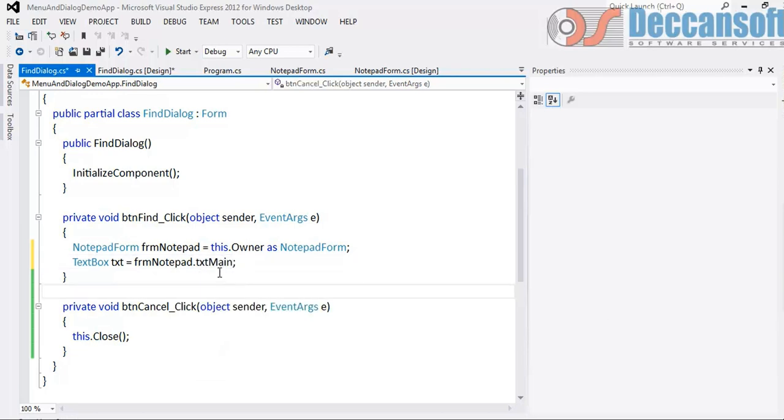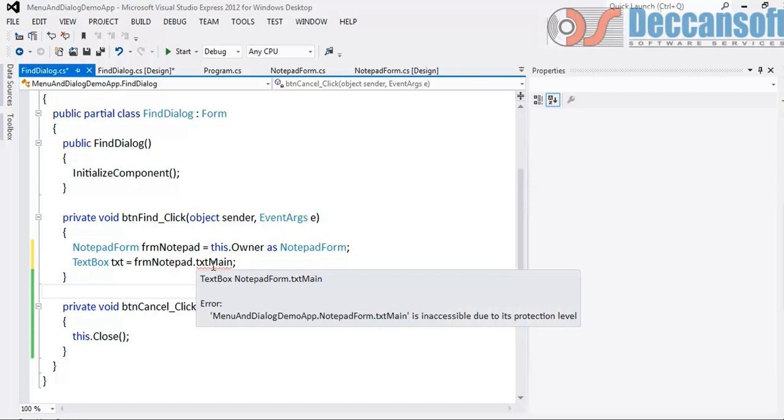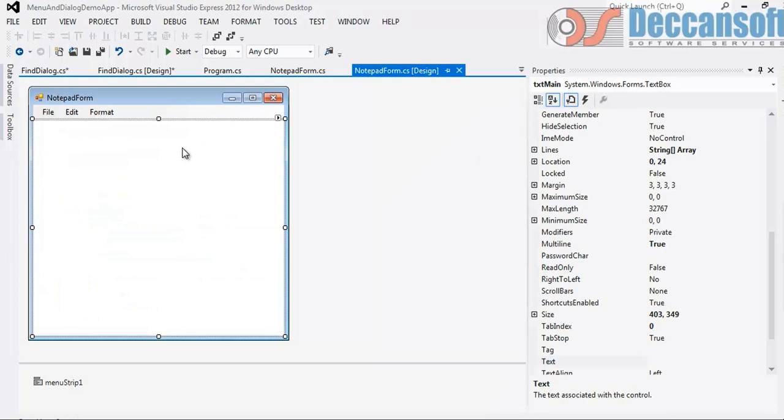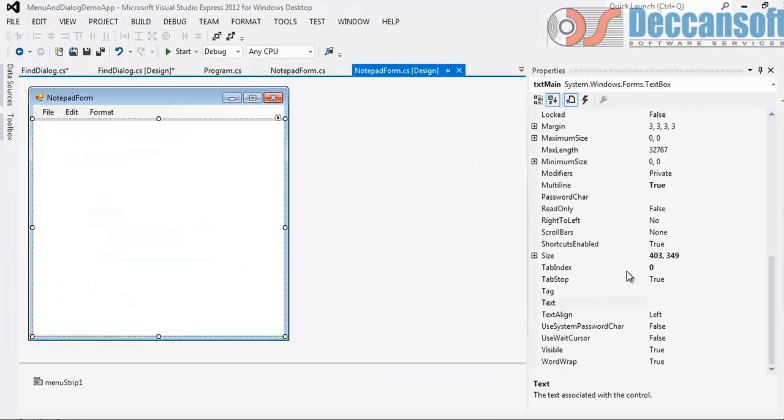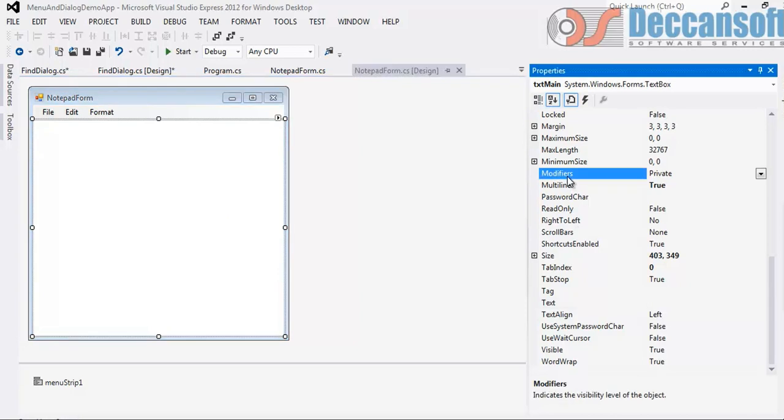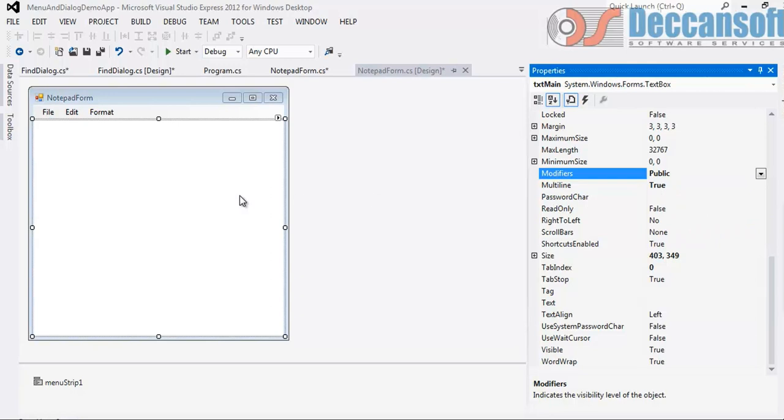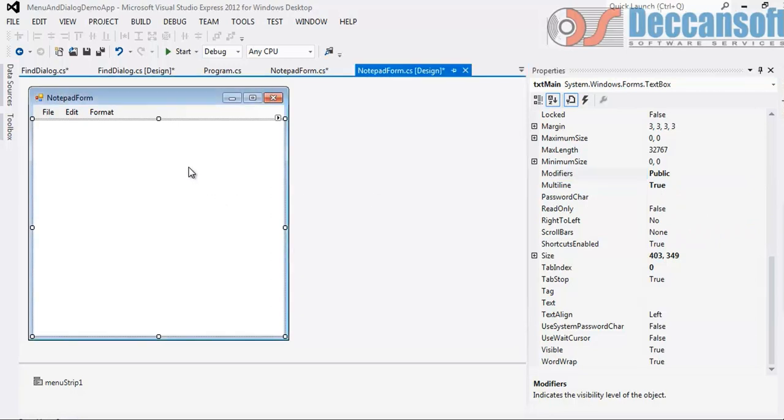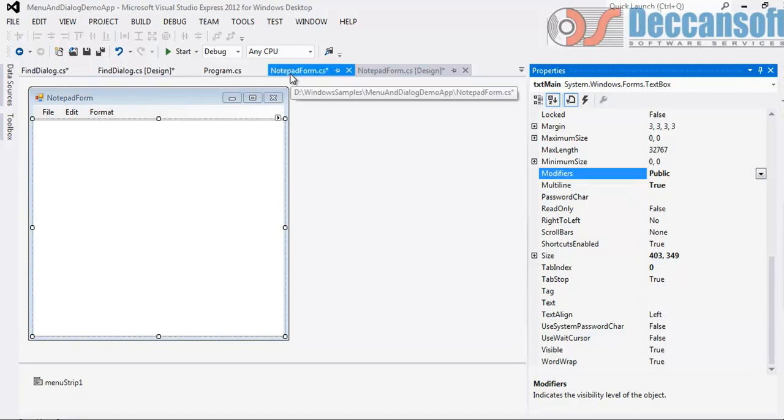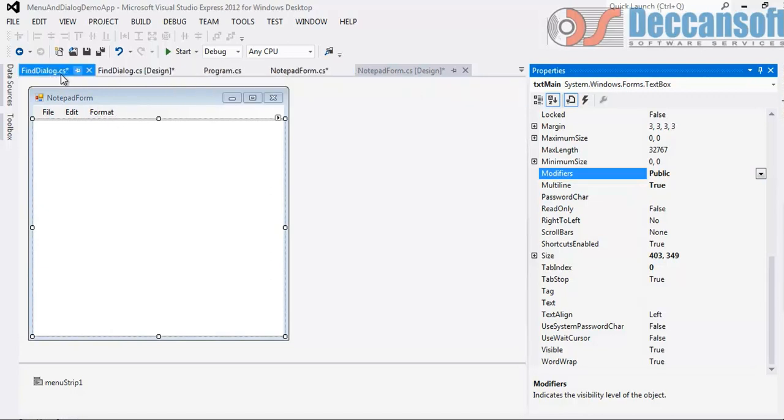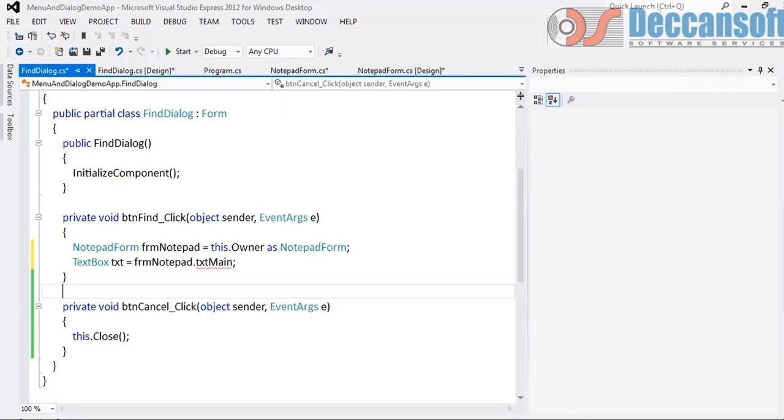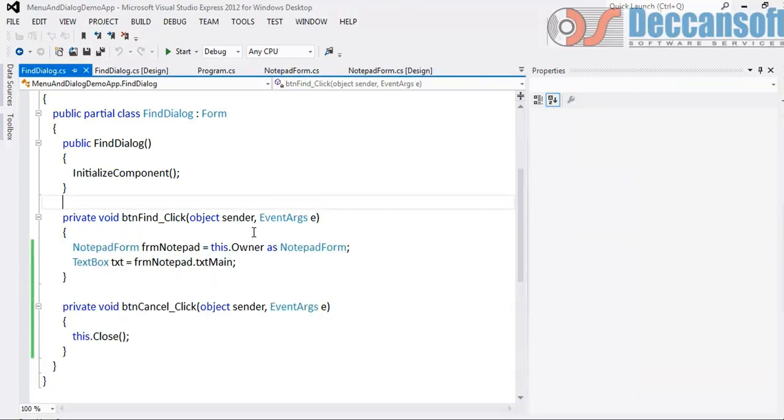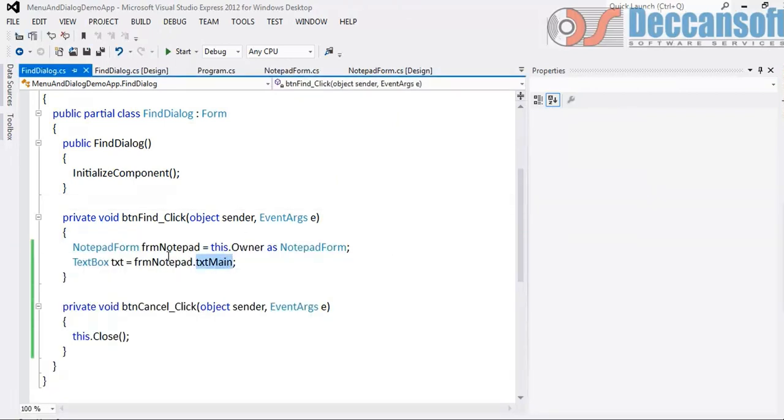So go to notepad form. Select text box. And here we have modifiers which is right now private. Change this to public. For the text box, modifiers is changed to public. Now go back here and verify. It will work. Just rebuild it. txt main is public. So I got the reference to text box.